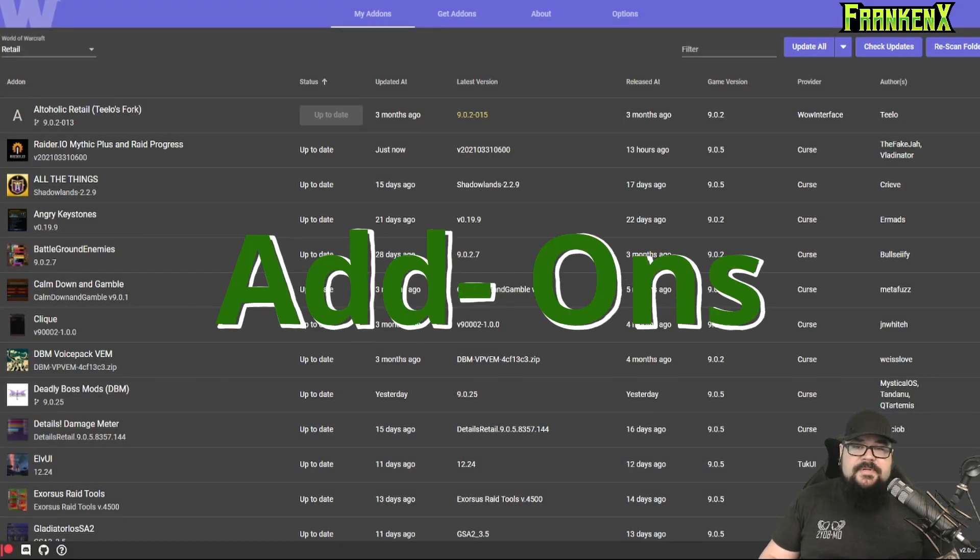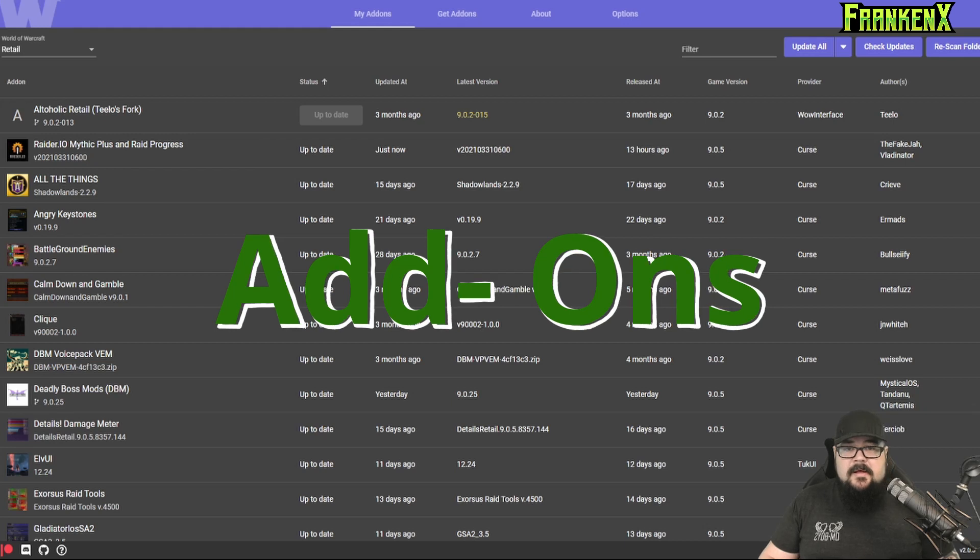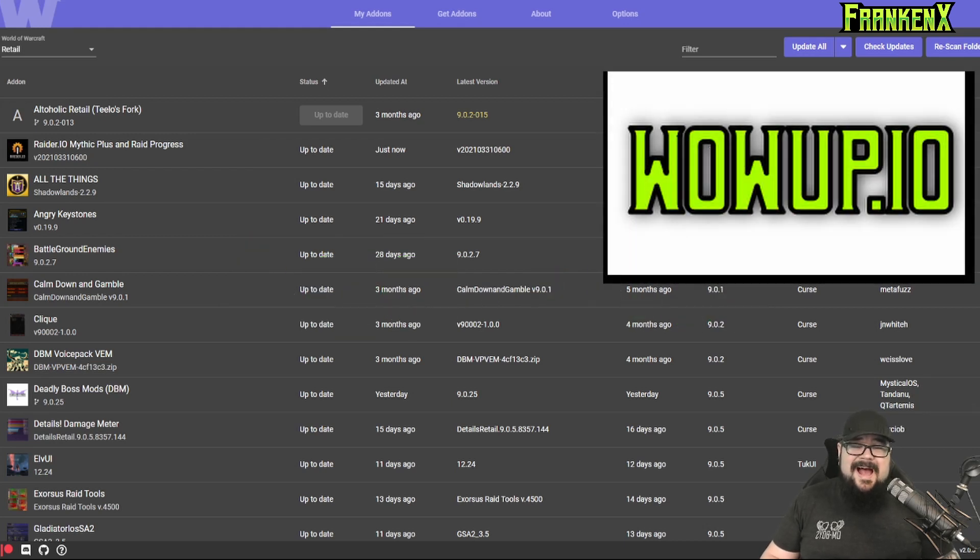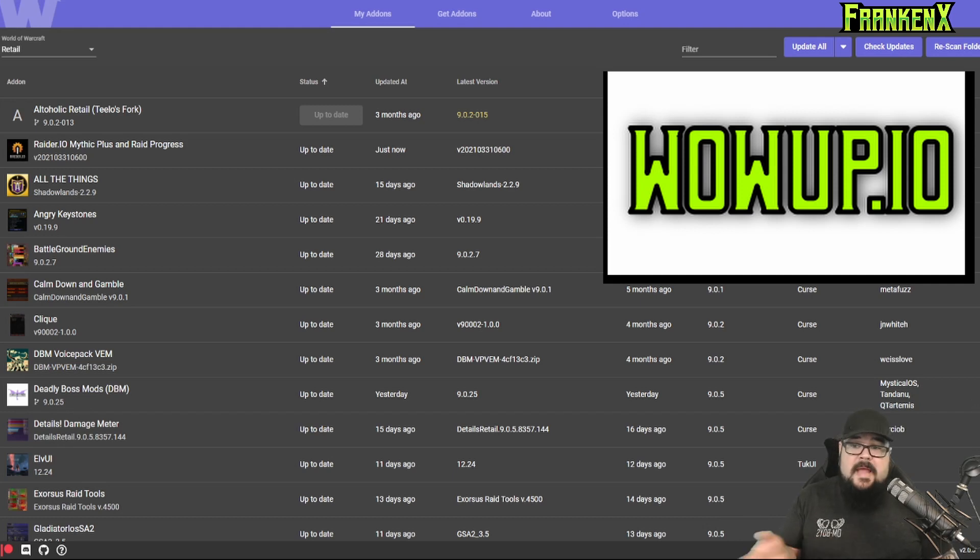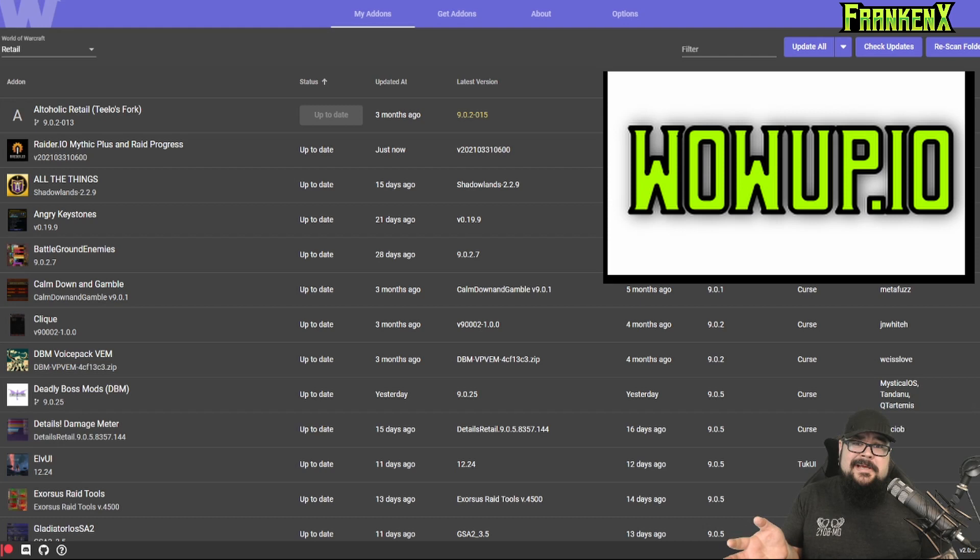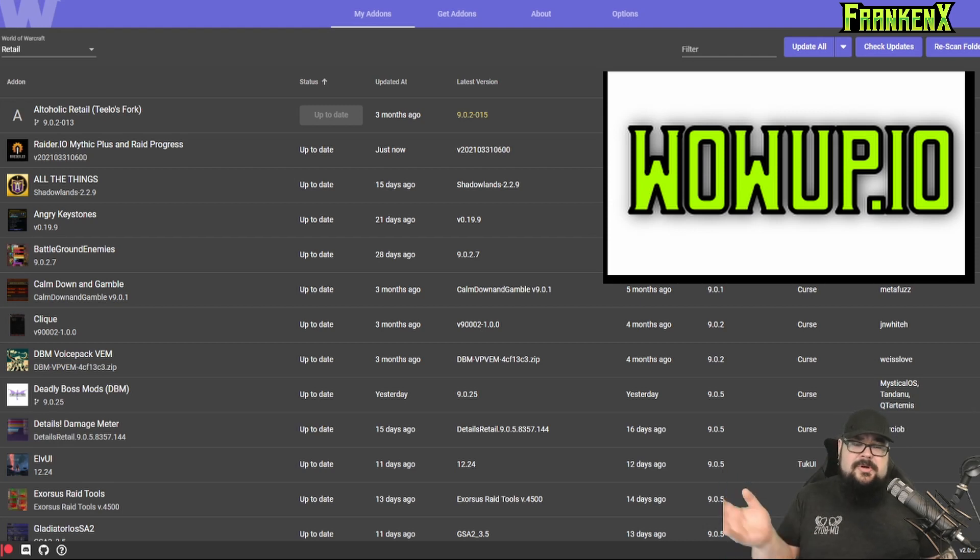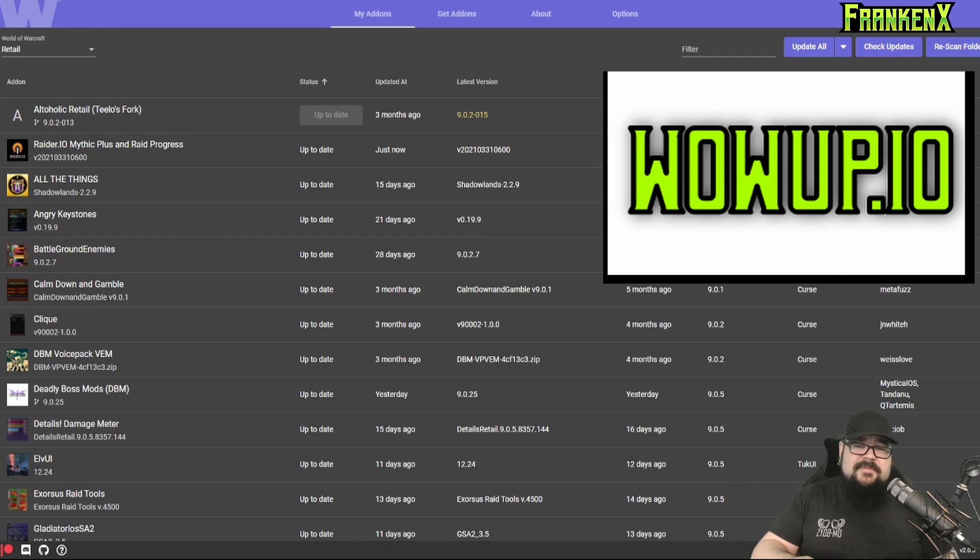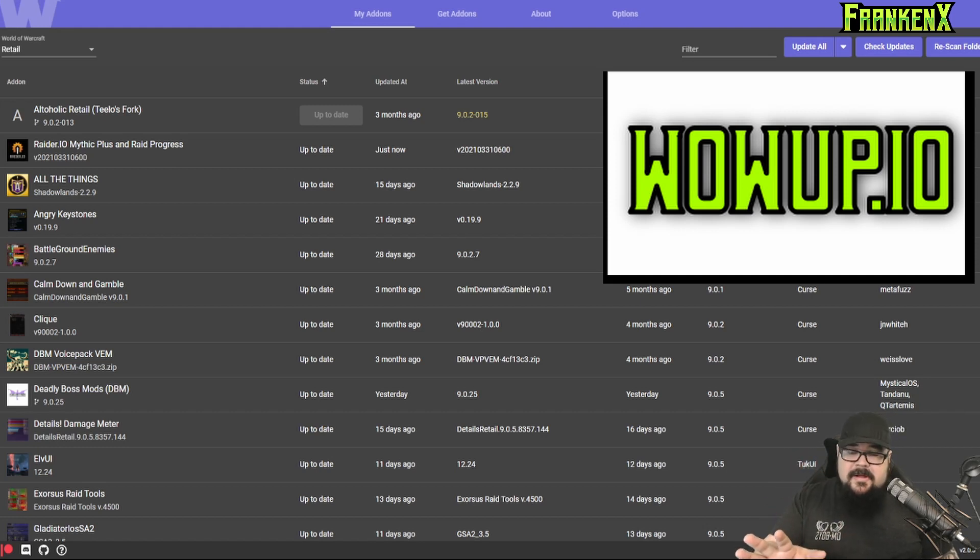All right, we're going to start off with add-ons. First things first, I use wowup.io to manage all of my add-ons. I used to use the Twitch add-on manager, which was fantastic, but for some reason they decided to break away and turn into Curse, which was just awful and laggy and buggy. So do yourself a favor, get wowup.io. It'll manage all your add-ons beautifully. It's fantastic.